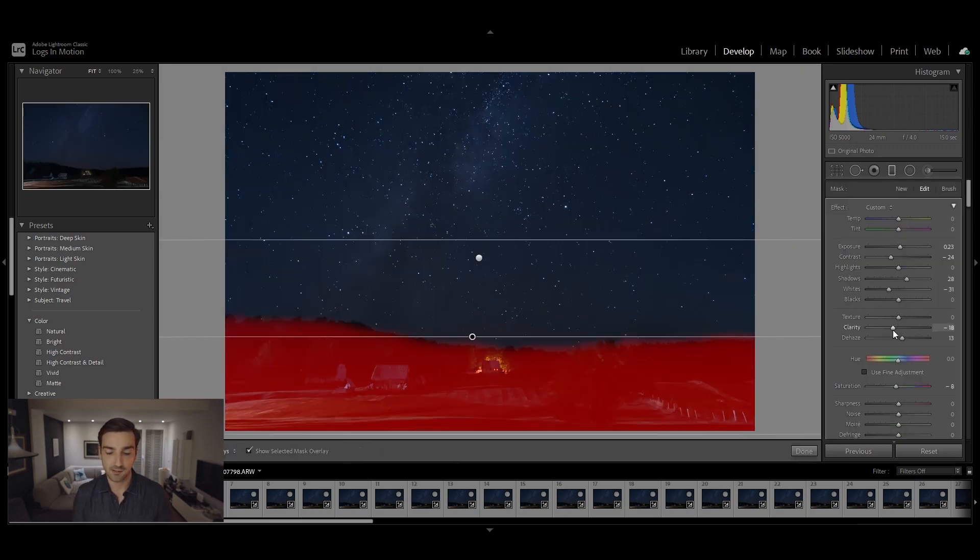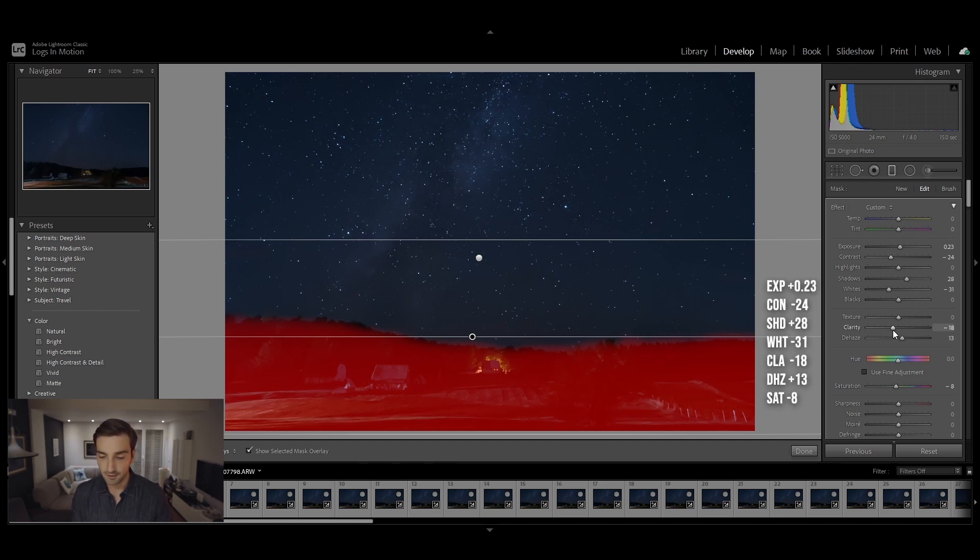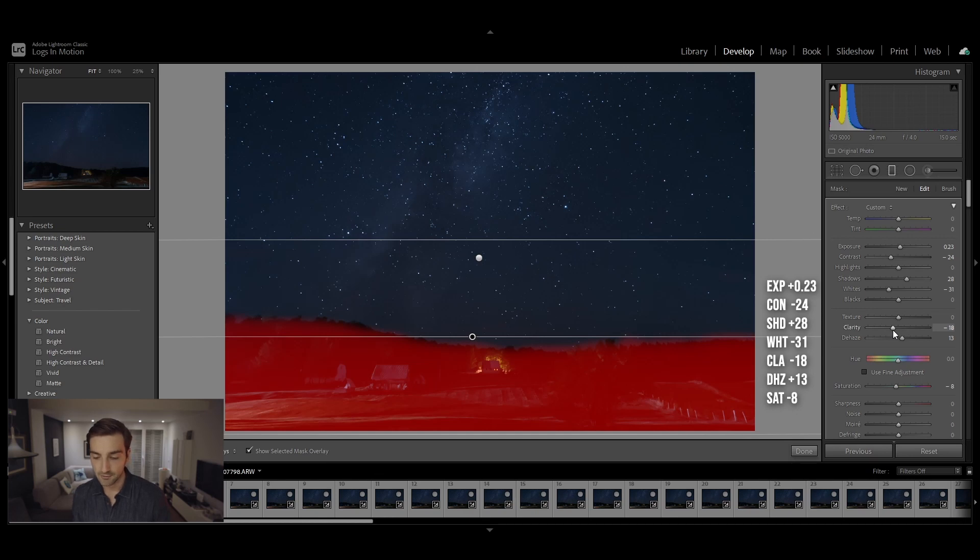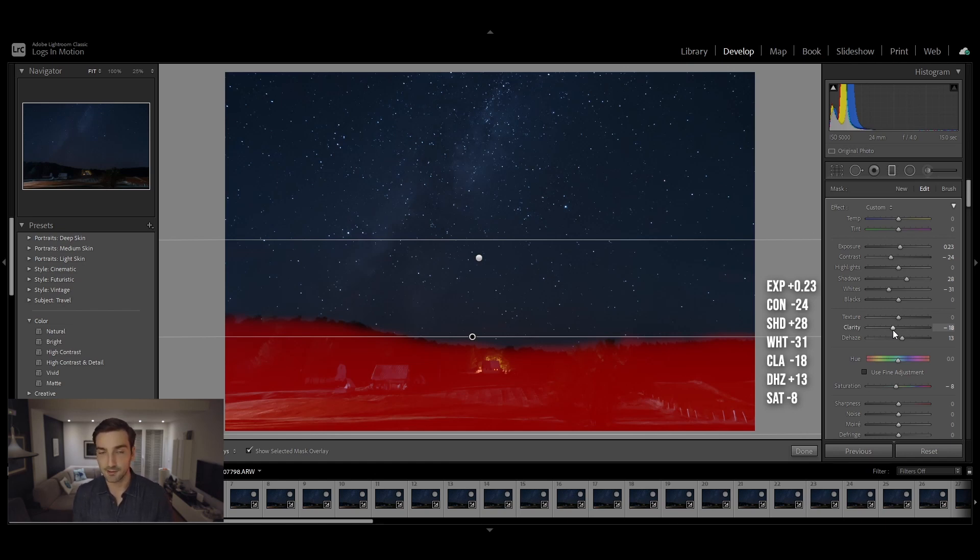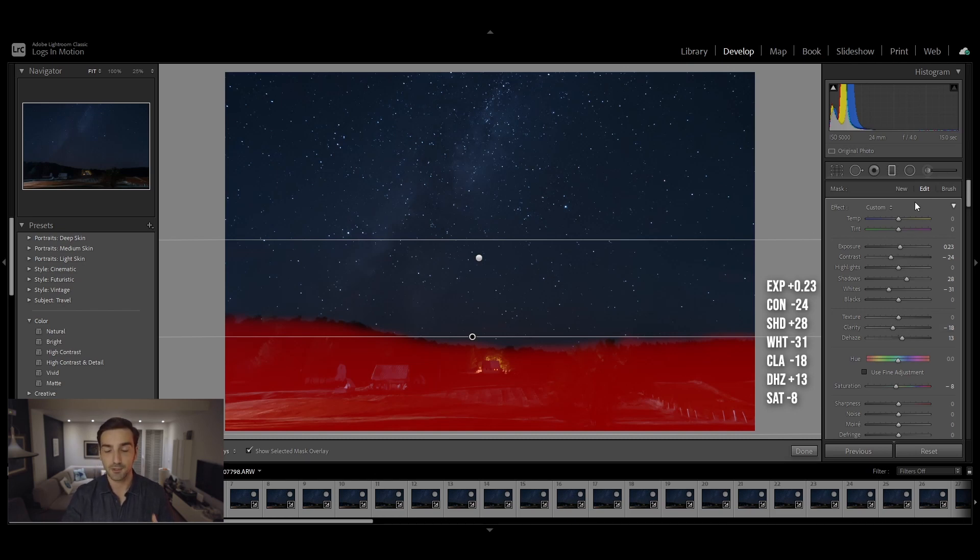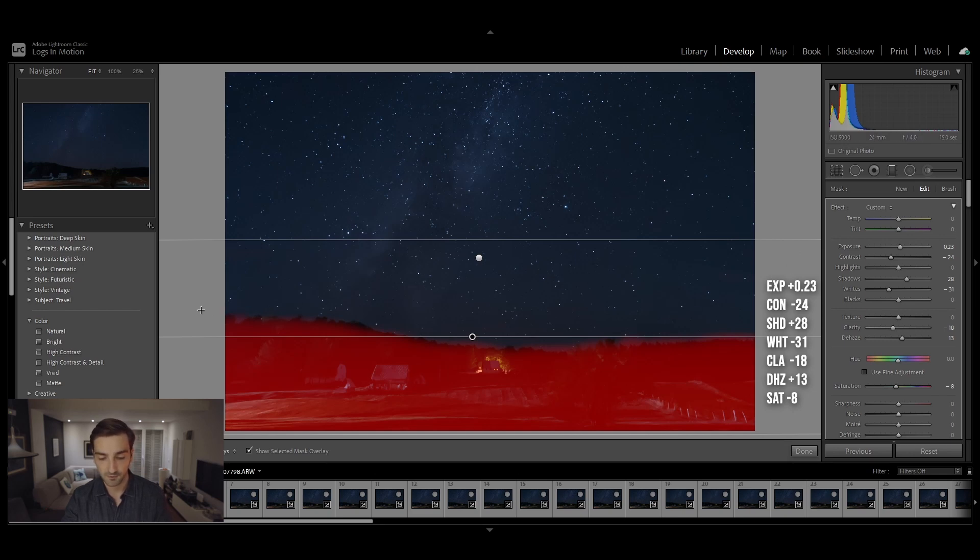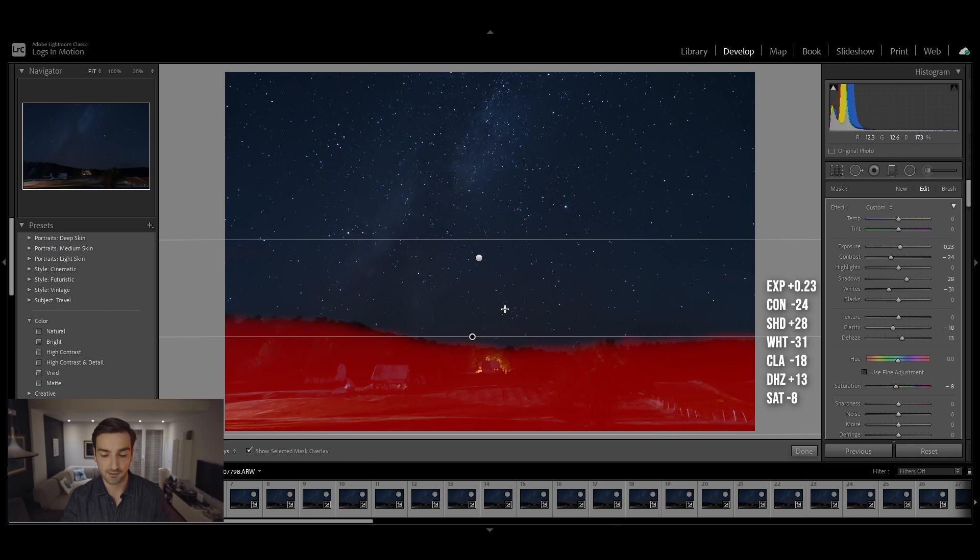On the first graduated filter I increased the exposure, decreased the contrast, increased the shadows and decreased the whites. For clarity and dehaze, clarity to minus 18 and dehaze to 13, and I just slightly decreased the saturation. I also used the brush tool to kind of paint away from the sky so that the graduated filter does not affect the sky.